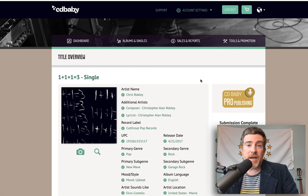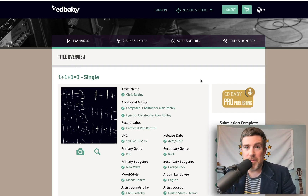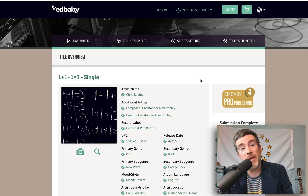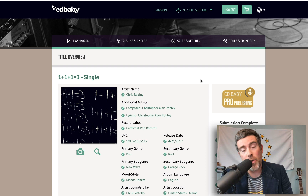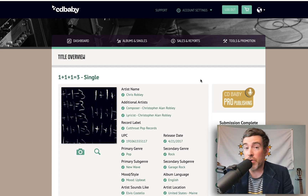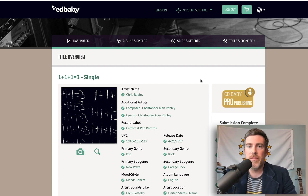So you want to create a pre-save campaign for your upcoming music on Spotify, but you don't know how or where to find your URI? I'll show you.